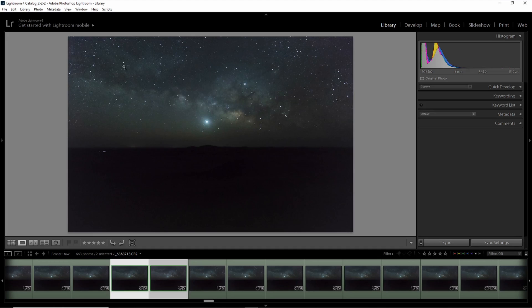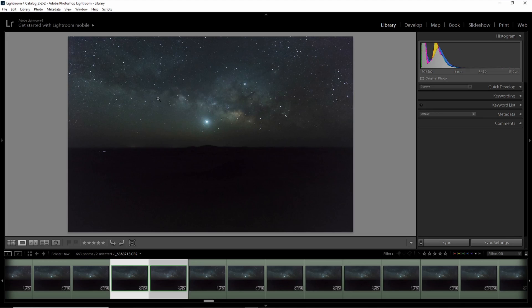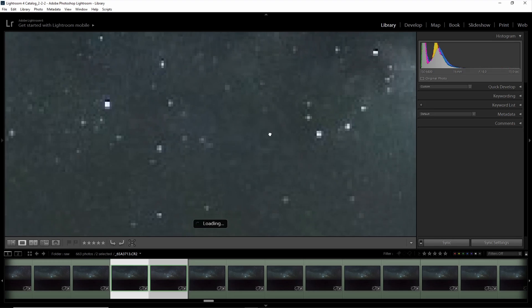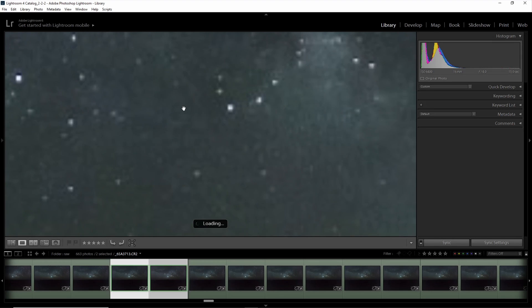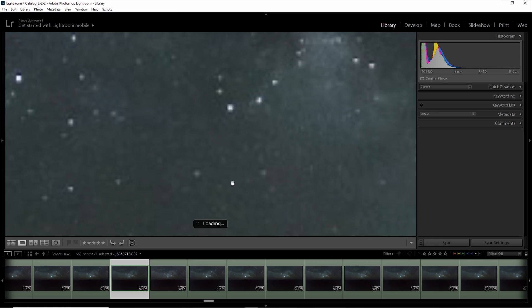You'll often hear the 500 rule being used to calculate the maximum exposure time you can use without showing any trailing in the stars. If you want to have pinpoint stars you have to go with shorter exposures, but I don't use the 500 rule. What I calculate with the 500 rule I usually divide by two to get my maximum exposures. If you use PhotoPills and their calculator you get a much more accurate representation of what you really have to use to get pinpoint stars.